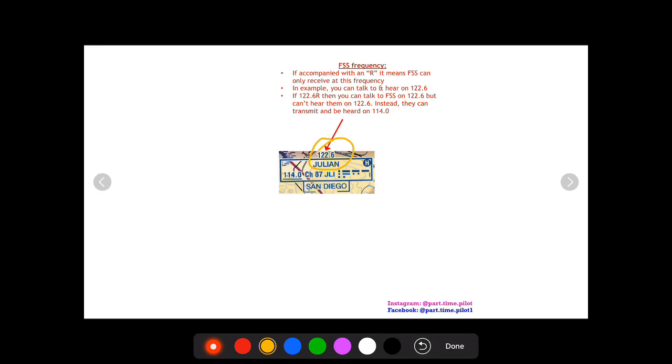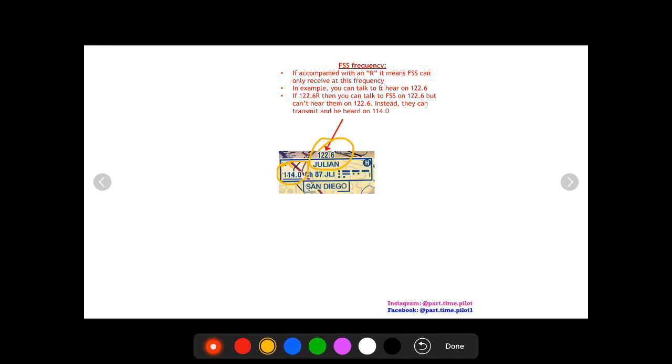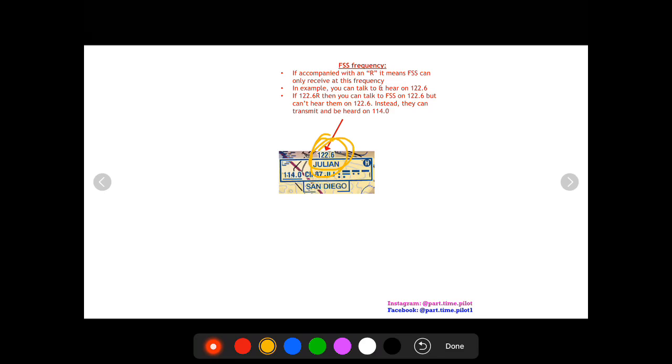They will hear you on 122.6, but then you'll have your nav radio on 114.0 with the volume turned up and you will be able to hear the reply on 114.0. So that's if you see an R accompanying this frequency up here on top. For this case Julian, there is no R, so you can transmit and receive on 122.6.